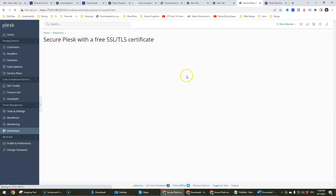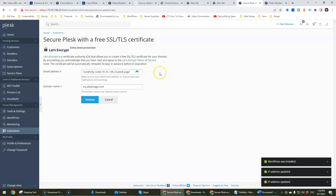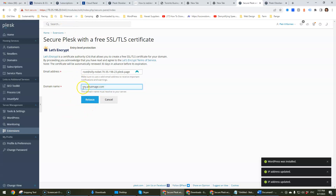In here you would click Let's Encrypt. Give it a minute to load. You'll see that I've already done this, so I need to change this email address, but nevertheless this is the default email address field. Add your domain name — in this case I'm going to be using the subdomain my.ikeimage.com — and then you would click Issue to issue the certificate.